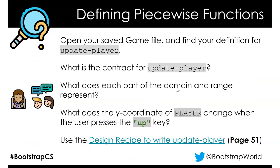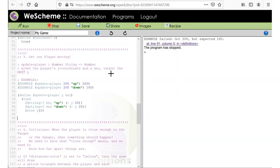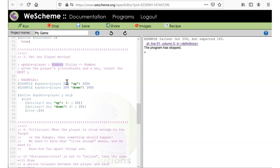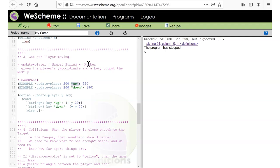What does each part of the domain and range represent? The domain for this function is: a number representing the current y of the player, and a string representing a key that has been pressed. The range is the new y for the player.